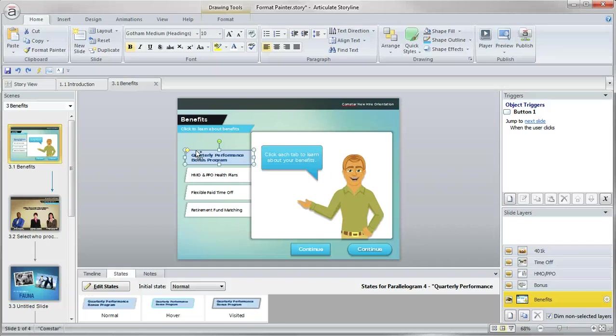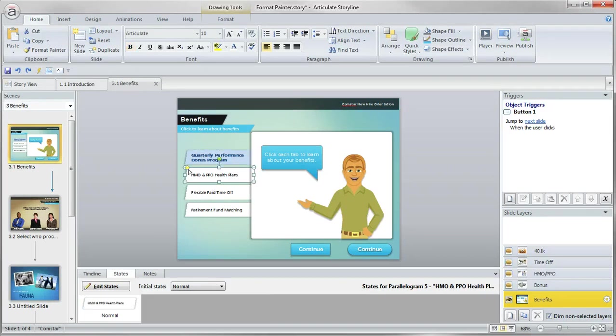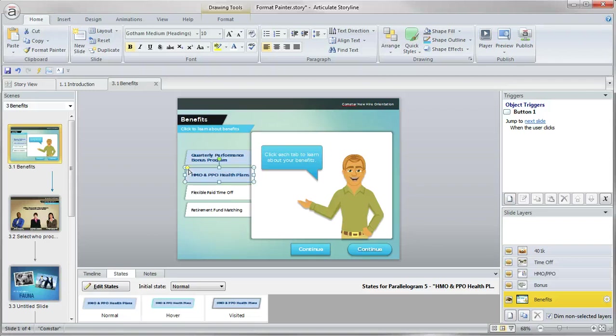So Control Shift C is going to be a copy, so copy the formatting. Now, when I come down and go to my next object, I can do Control Shift V and that's going to apply that formatting. So kind of like copy and paste normally, we're just adding in that Shift key.